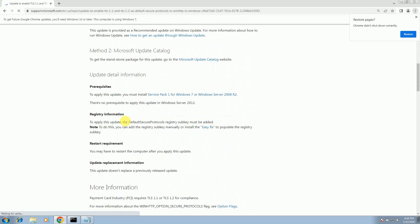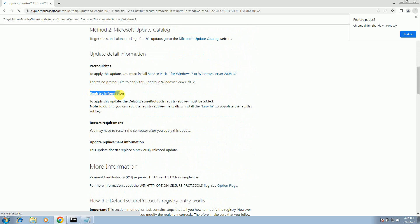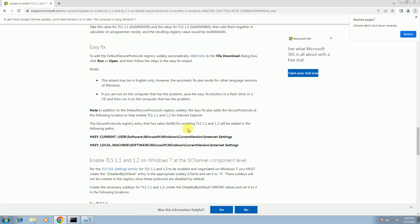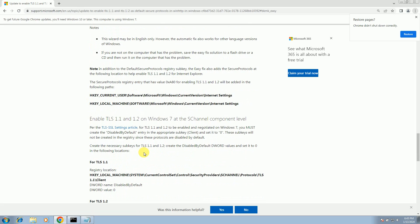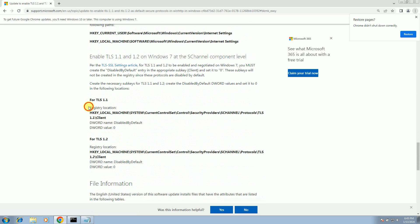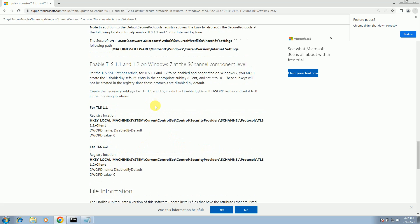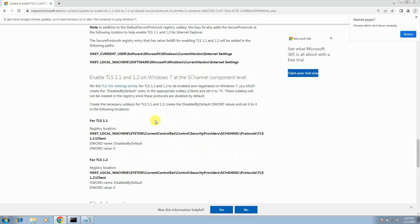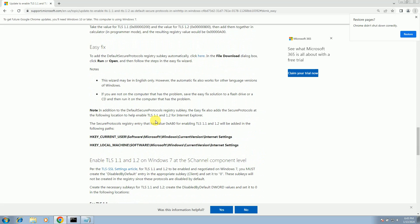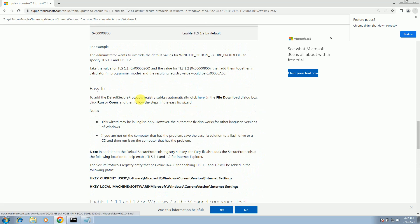Once you open the Microsoft website, scroll down and you will see the registry information section. You can also manually create the registry key, but Microsoft has provided a shortcut. Click on the Easy Fix tool. You will see the 'Automatically' option — click on it.